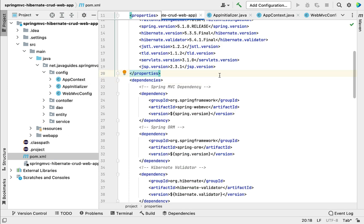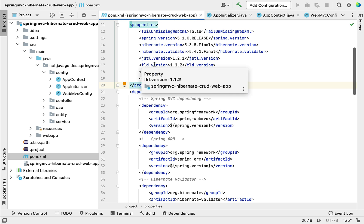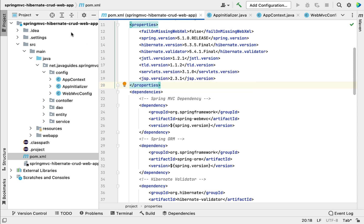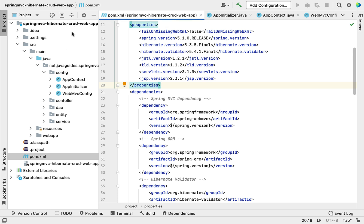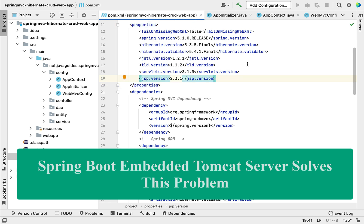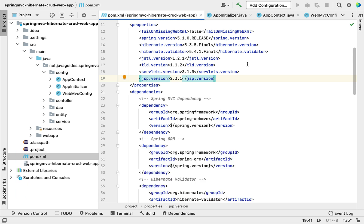The second problem: if we use Spring framework without Spring Boot, we need to explicitly configure a server and deploy the Spring application in that server. For example, if we want to use Tomcat, we need to download it from the internet, set it up in the IDE, and then deploy the application manually. Spring Boot addresses this problem by providing an embedded Tomcat server so we can quickly deploy Spring-based applications without manually setting up a server.